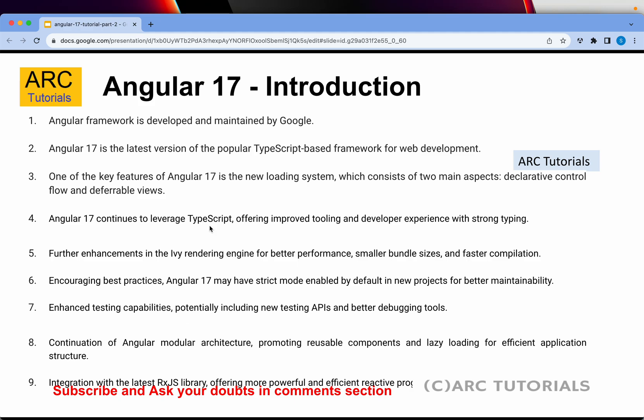One of the key features of Angular 17 is the new loading system — declarative control flow and deferrable views are two of the striking new additions. Angular 17 continues to leverage TypeScript, which means it offers improved tooling and developer experience, with strong typing, enhancements to the Ivy rendering engine for better performance, and smaller bundle size.